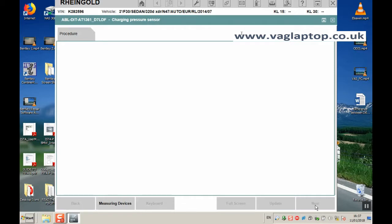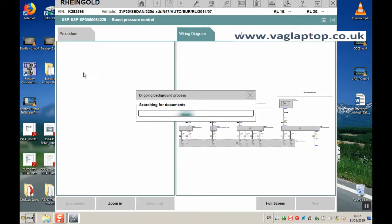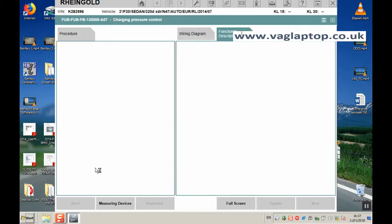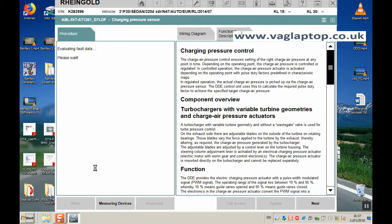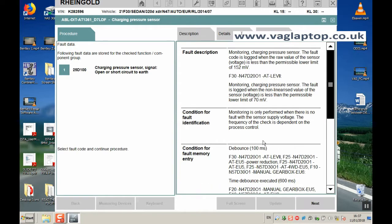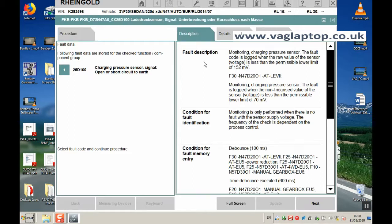The way that the display for each test plan is formatted is that on the left hand side it will show you what the procedure is to follow. So literally you just follow it step by step. On the right hand side there's always informational data which varies depending on what fault or what test plan you've selected.